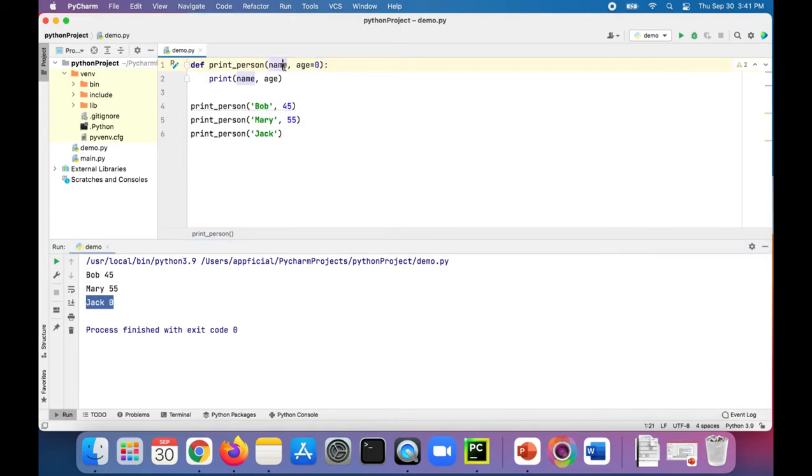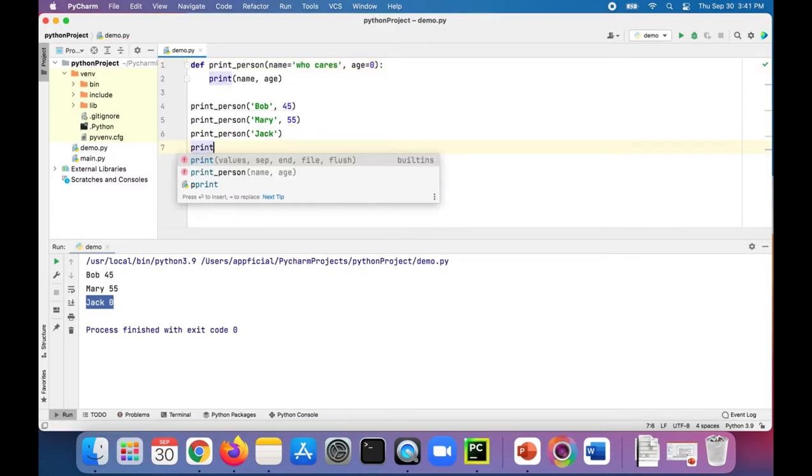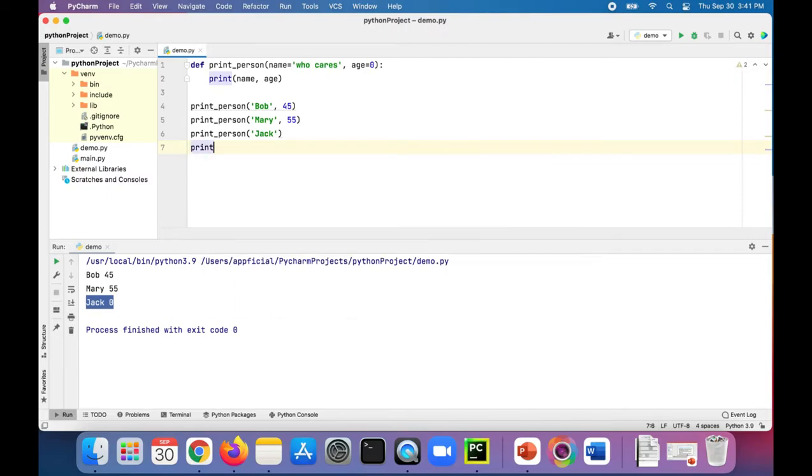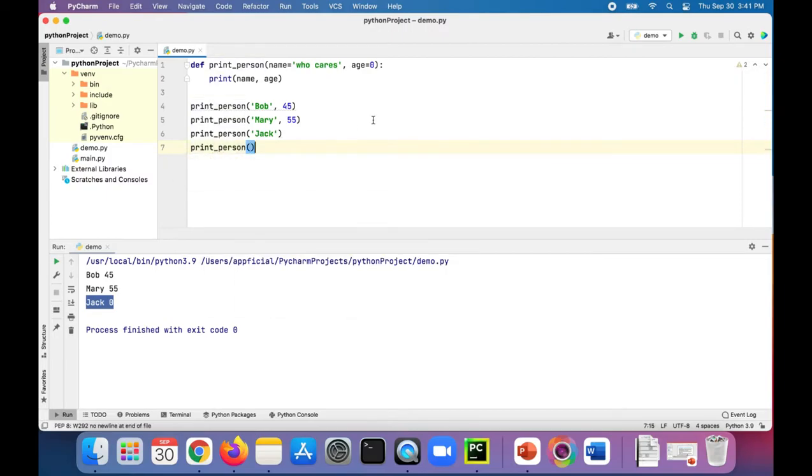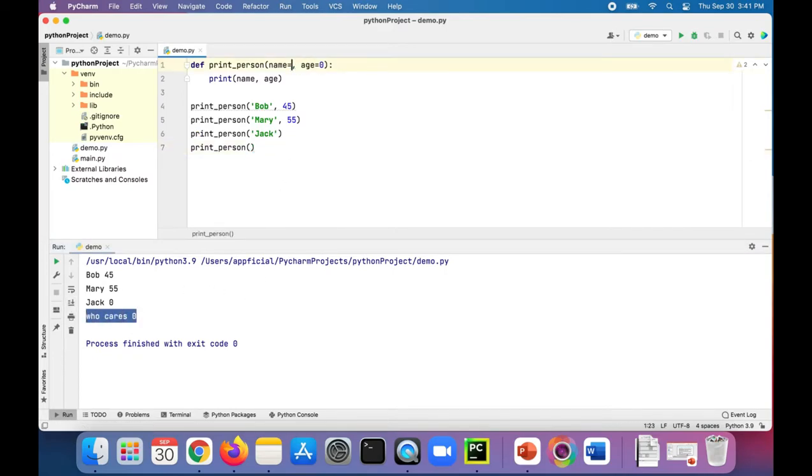I can even set the name to a default name, who cares. And if I print person and I don't pass anything to it, the name is now who cares and the age is zero.